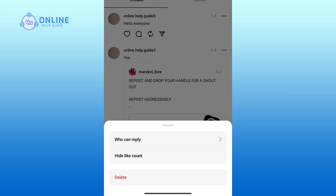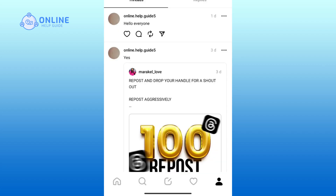Lastly, if you choose the delete option, you can remove your post from Threads. And that is how you can manage your post on the Threads app.